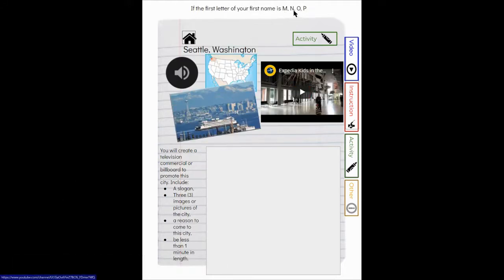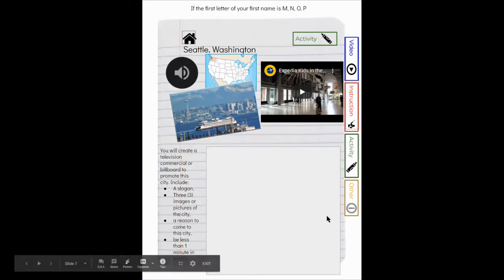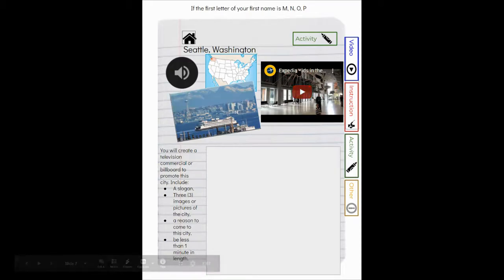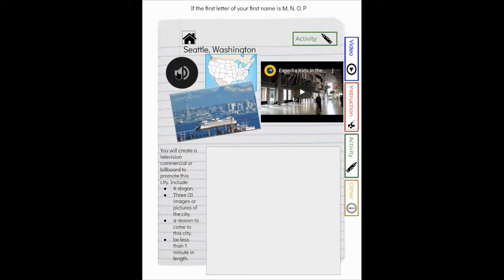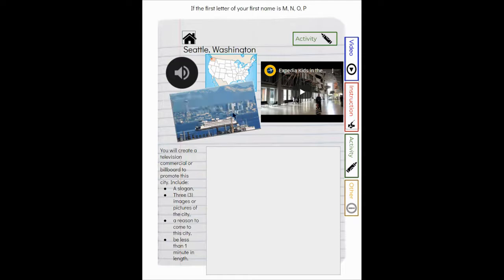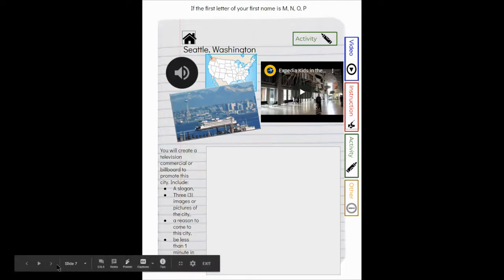If the first letter of your first name is M, N, O, or P, you will be presenting your billboard or your commercial on Seattle, Washington - a video of some places in Seattle and an audio file explaining some of the key features and the life of someone from Seattle.